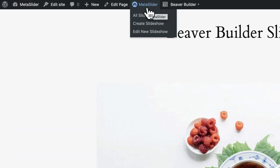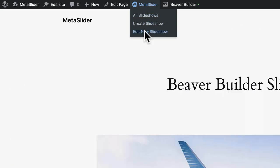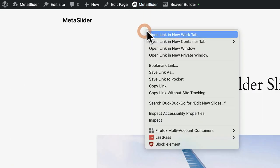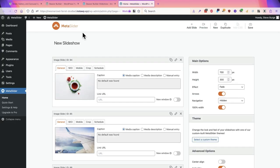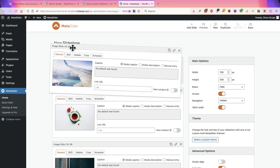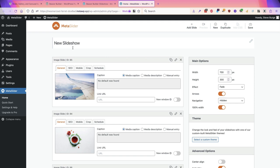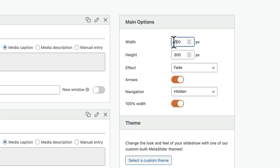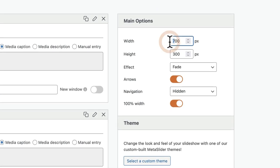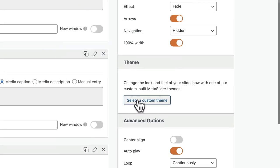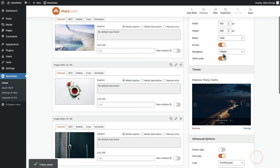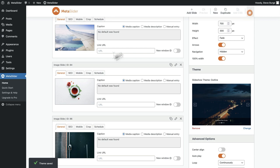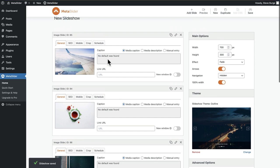If you want to change the slides or the design of the slideshow you go to MetaSlider to the edit link and you'll be able to go directly to the slideshow. You can rearrange the images. If you want to make this really large you can upload high resolution images. You can change the width and the height. You can make sure that it's a hundred percent. You can choose a new theme for the slideshow. There's all sorts of things you can do to make the slideshow look as good as possible.